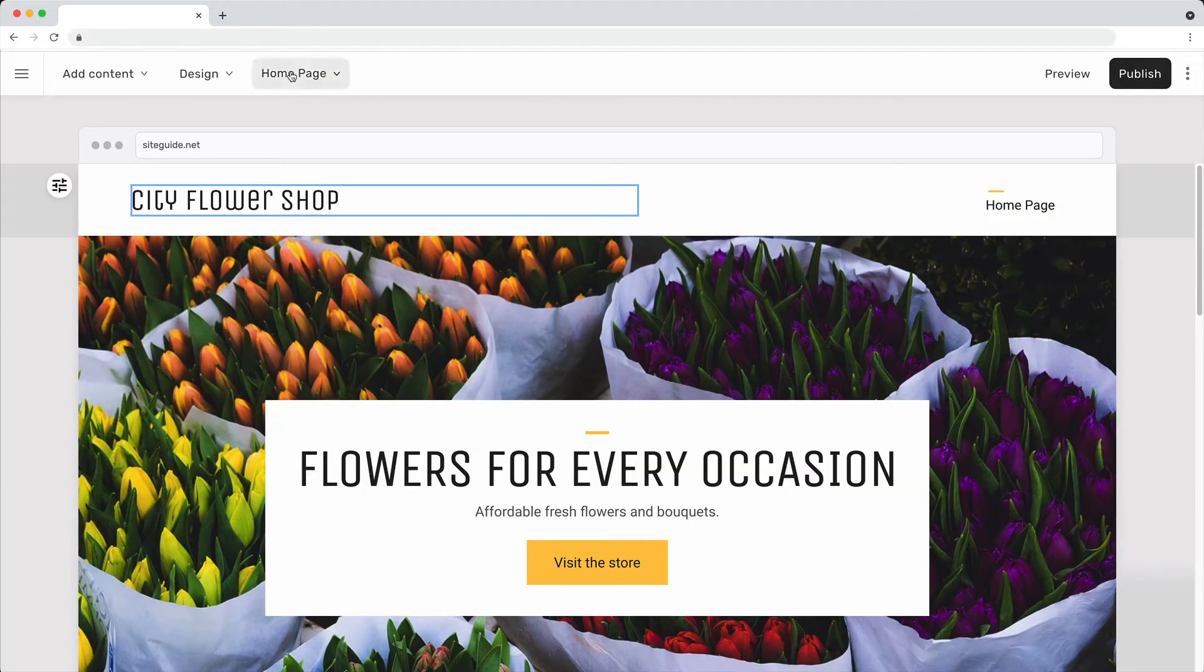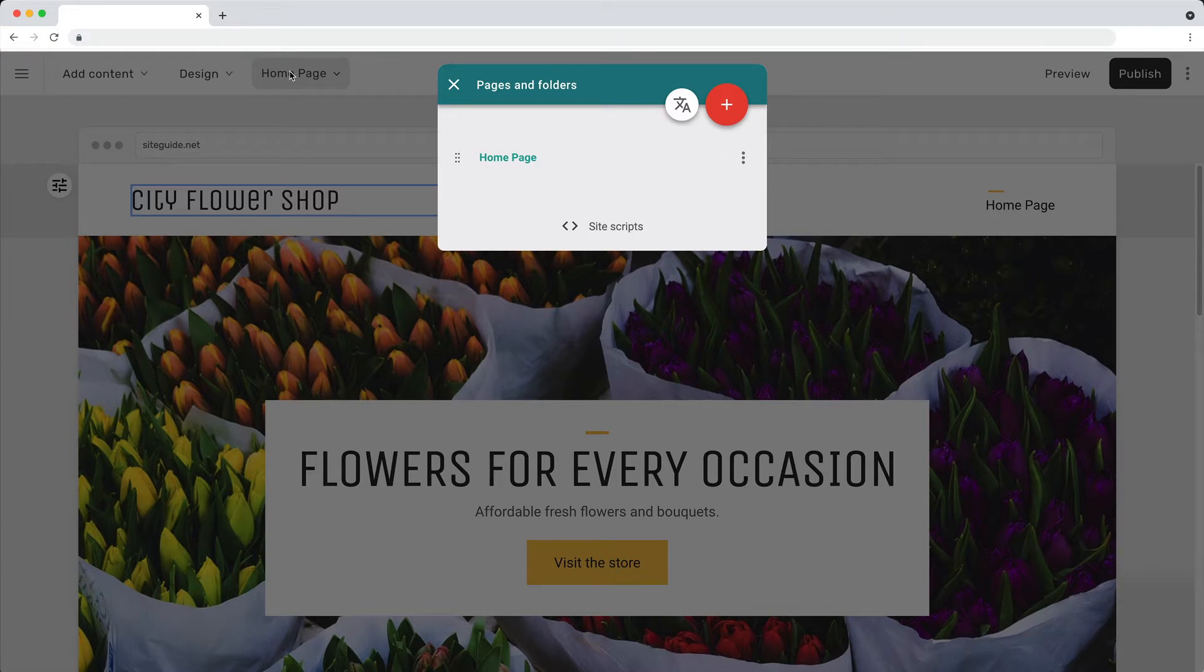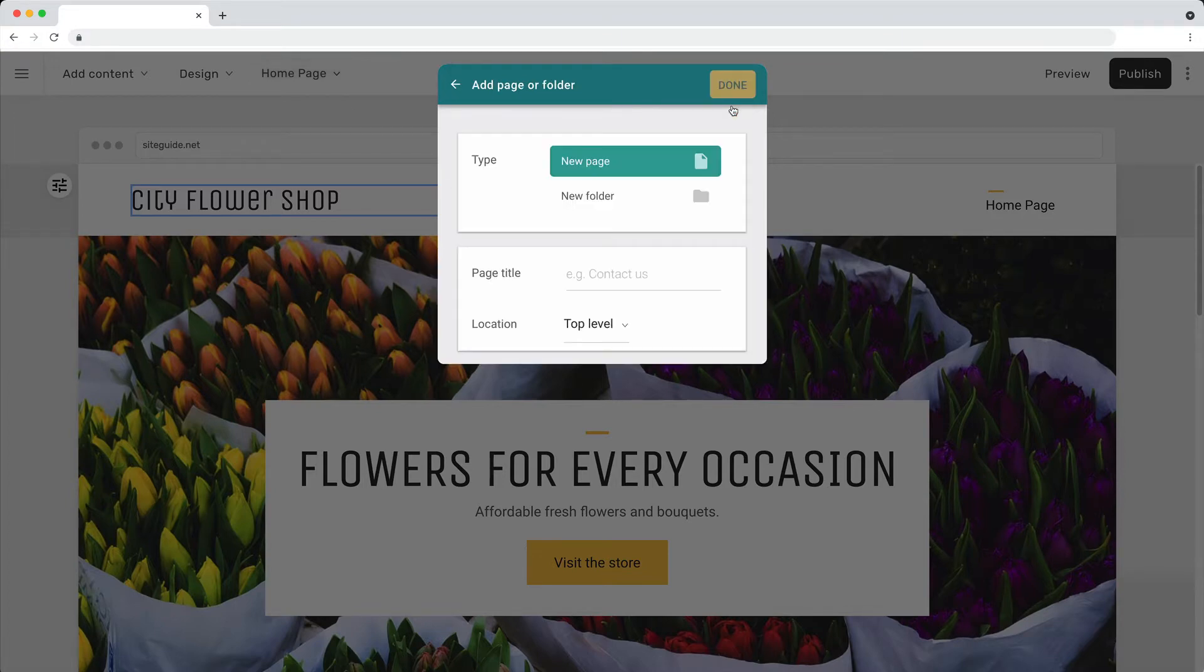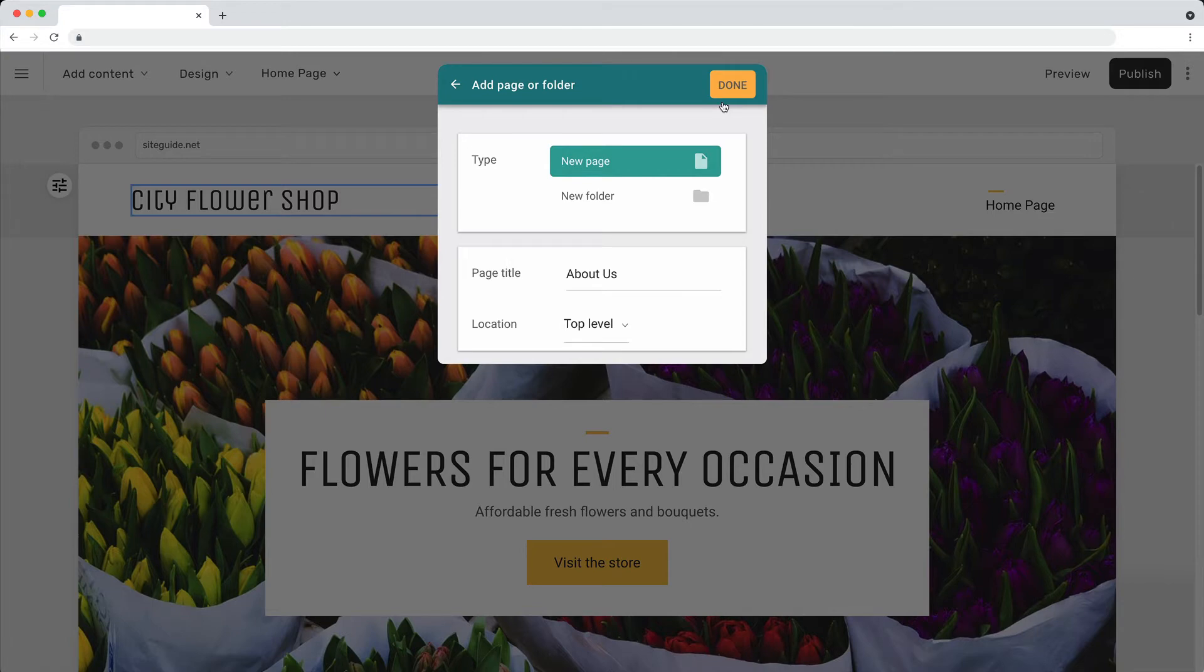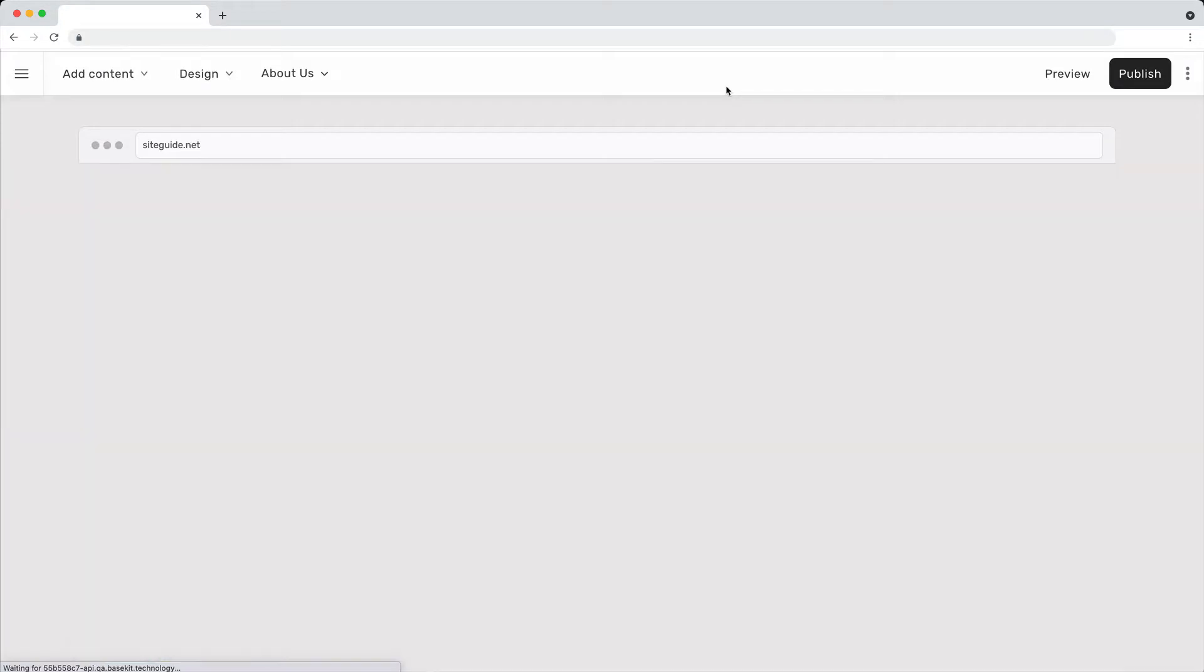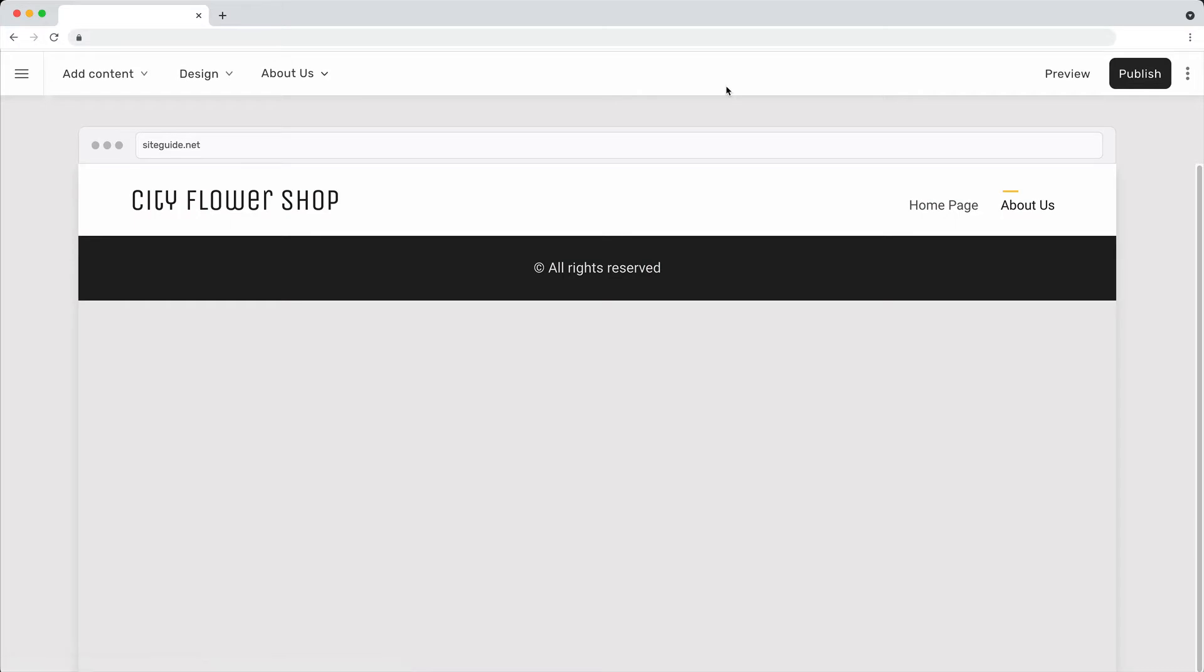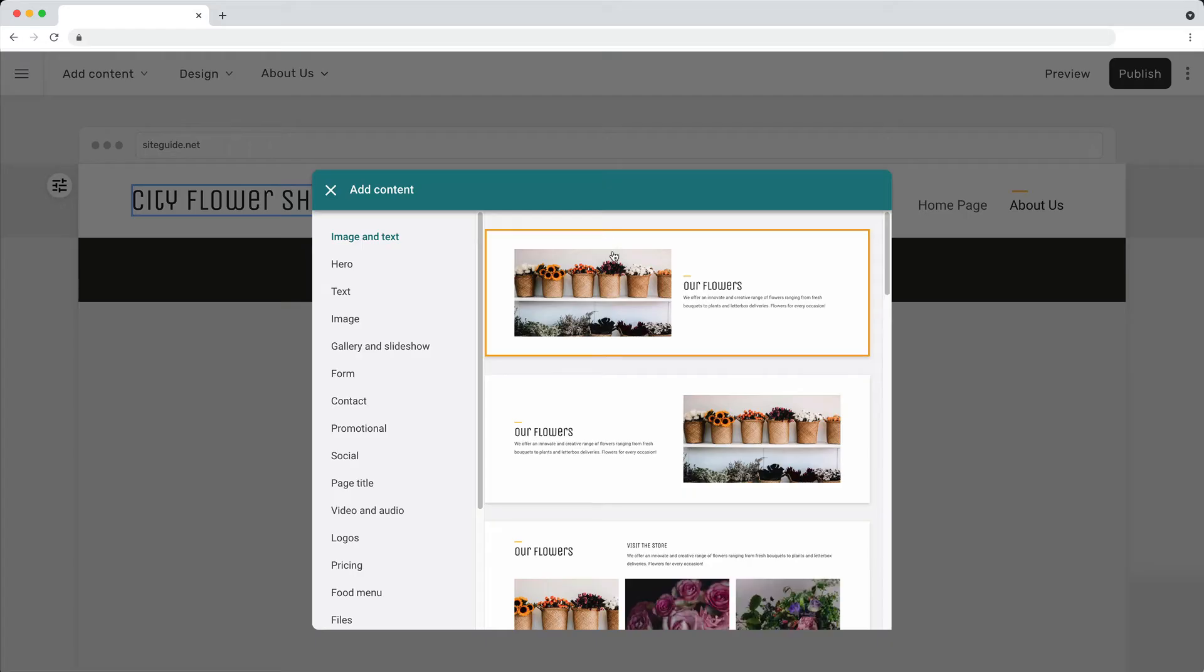To add a page, click on the page menu. Click the add page button. Give the page a title. Add content to your new page.